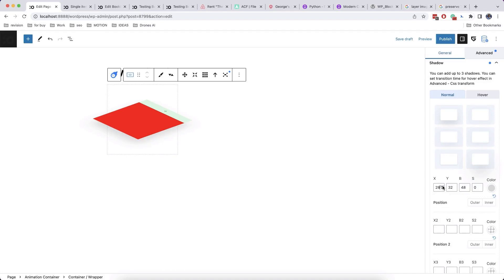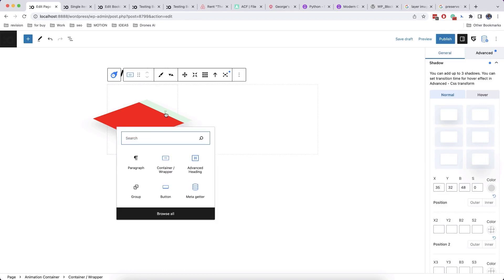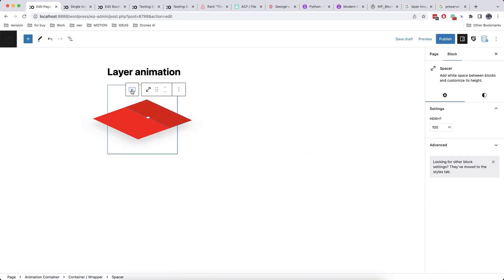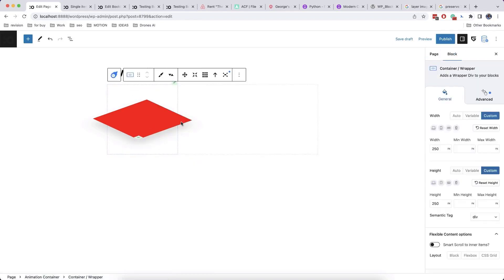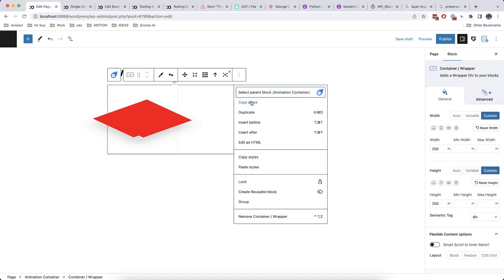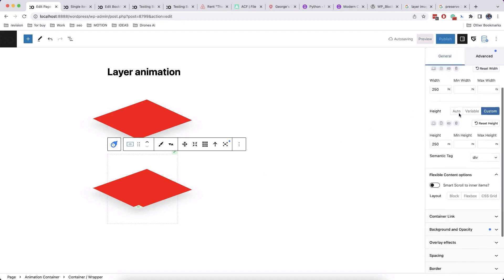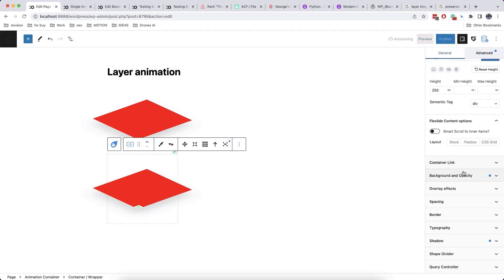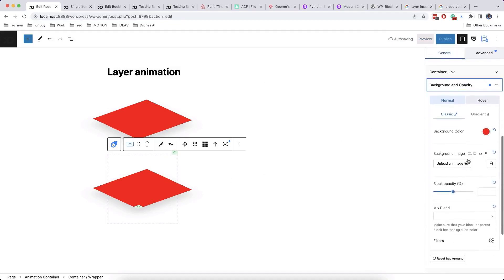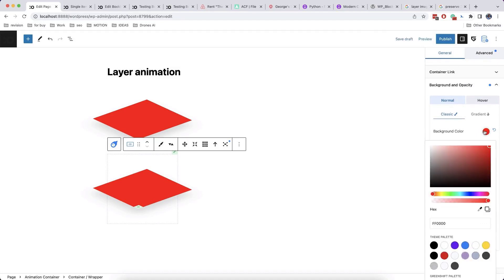You can add anything inside container, in our case, we add just empty space or block. Now, we duplicate our container and replace background colors. Add any amount of blocks in this animated stack.